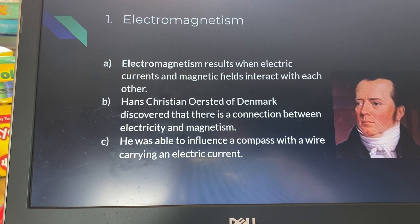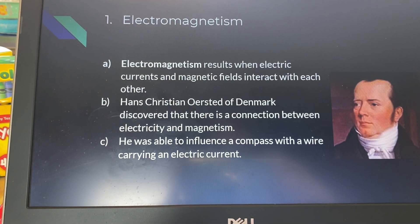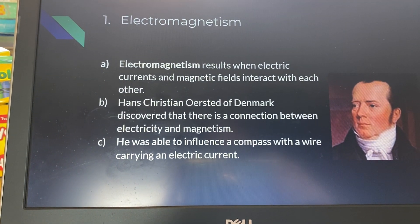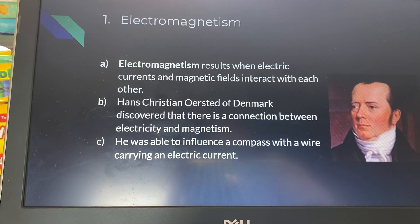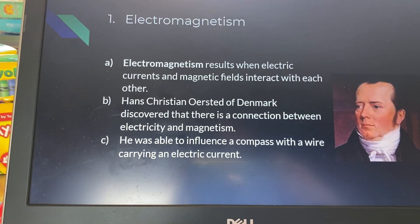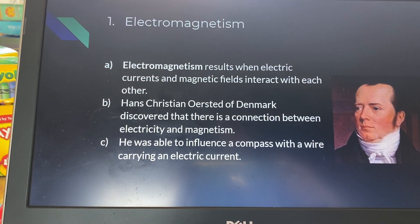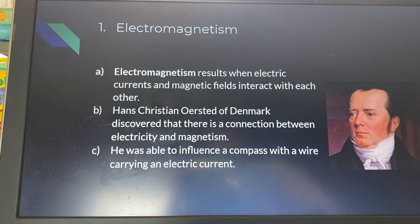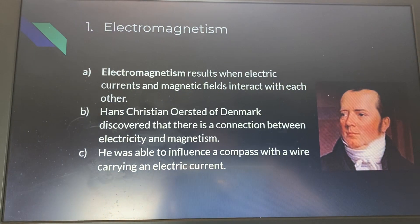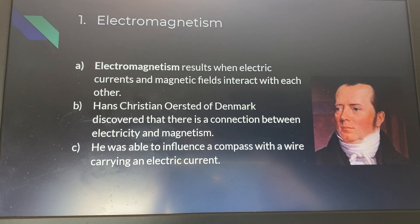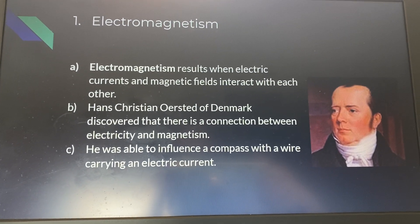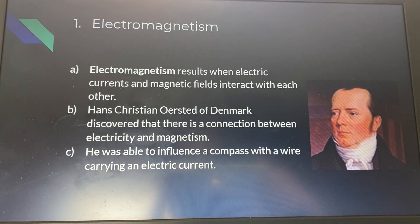Hans Christian Ørsted of Denmark discovered there is a connection between electricity and magnetism. If you think about it, both electricity and magnetism are both generated by the movement of electrons, so it's not that surprising that they would be connected in this way.